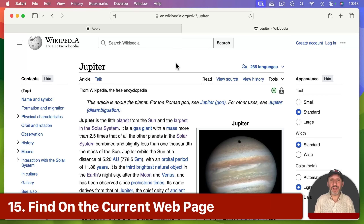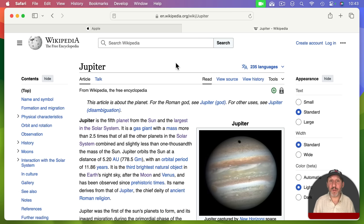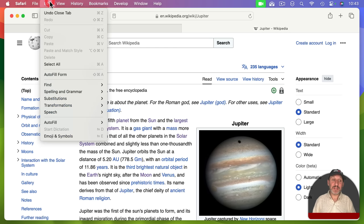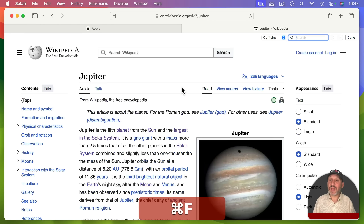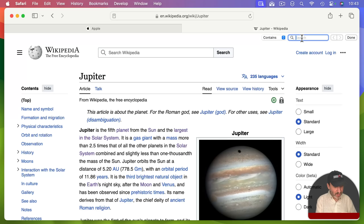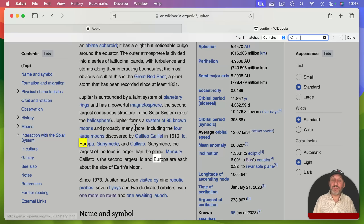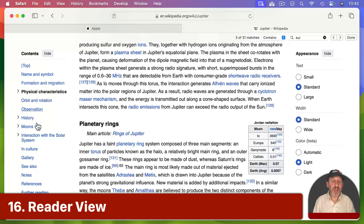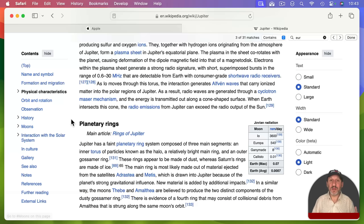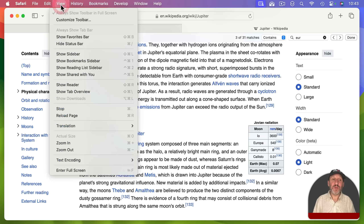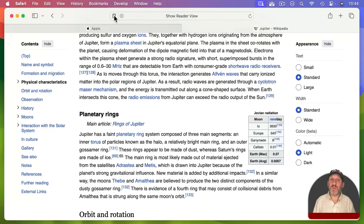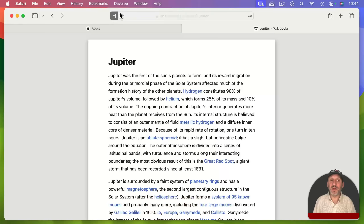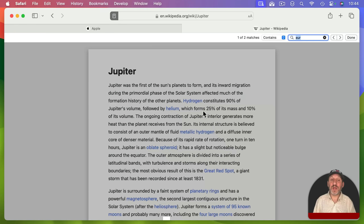Even when you find the page you want, the information you need might not be at the top. You can search on a webpage itself using Edit > Find, or the keyboard shortcut Command F. This brings up a search box and jumps to the results. Also, an easier way to read a page without ads, sidebar items, and navigation is Reader View — go to View > Show Reader or Shift Command R. Shift Command R works even when the button doesn't appear. You can then search within Reader View using Command F.